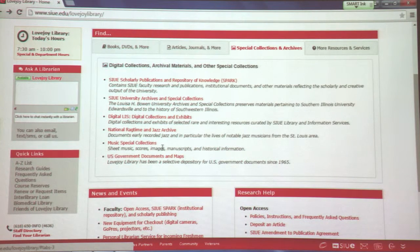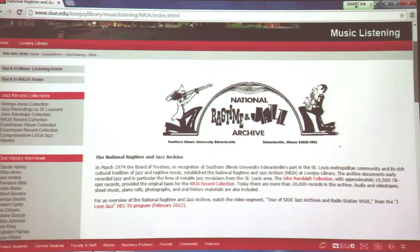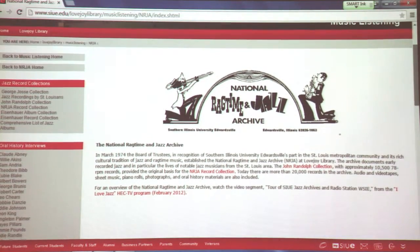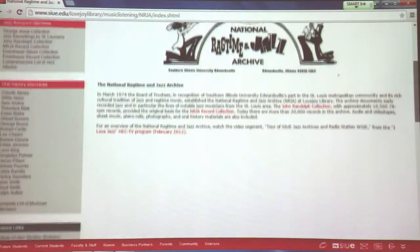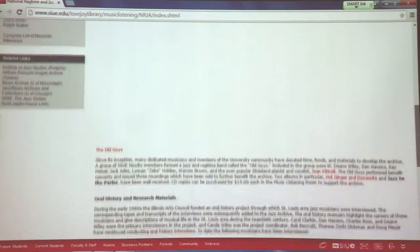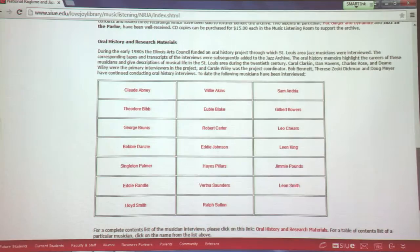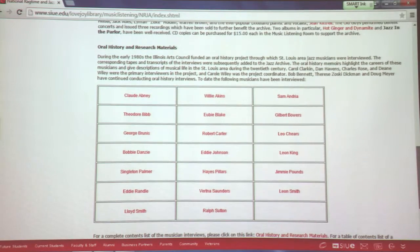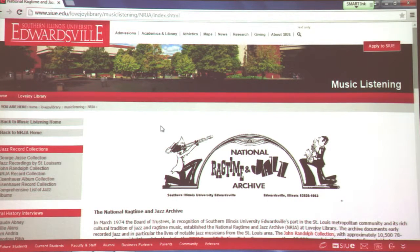For those of you who are interested in jazz, we have the National Ragtime and Jazz Archive here at SIUE. If you are interested in any of these materials, please contact me — Doug Meyer can also assist with these materials. We have an oral history collection where jazz musicians from the area have been interviewed, and their accounts are fascinating. They give insights into how jazz music developed here along the river in the early part of the 1900s.